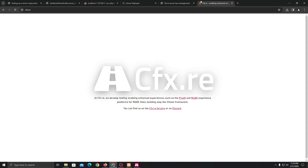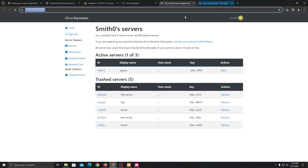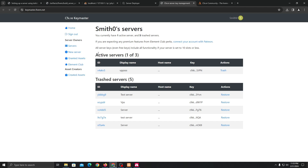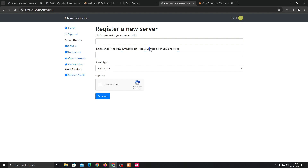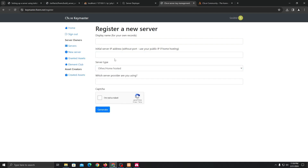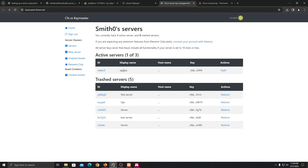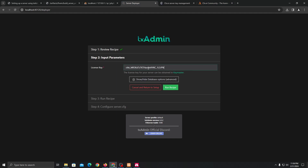Go to the CFX.re forum and create an account. Once you've signed in, you'll see the Keymaster. If you are making a new server, just click 'new server' and put in the display name. For the server address, if you're using your own computer just put your public IP — you can get it from whatsmyip.com. Click 'I'm not a robot.' I already created a key so I'm just going to regenerate it to show you — just copy it and paste it into txAdmin.